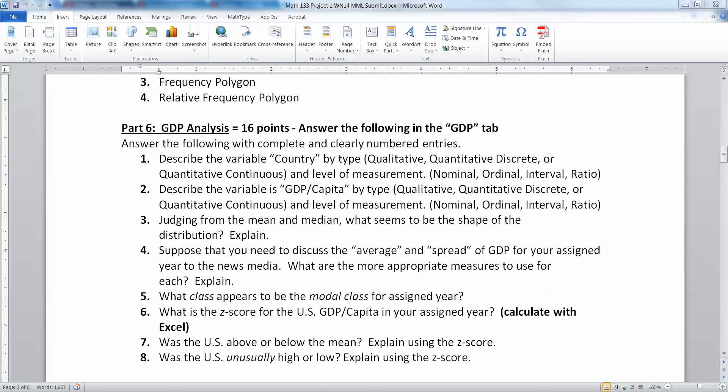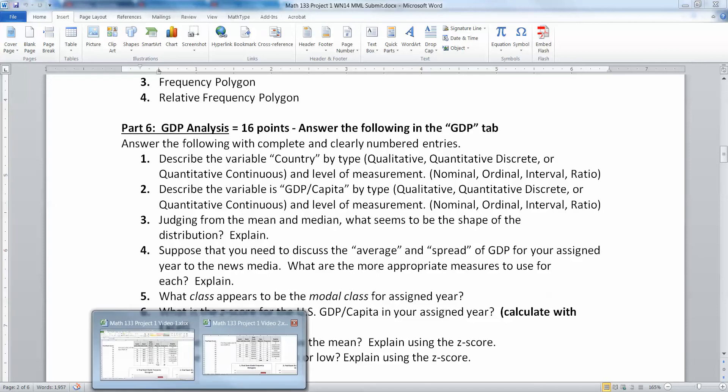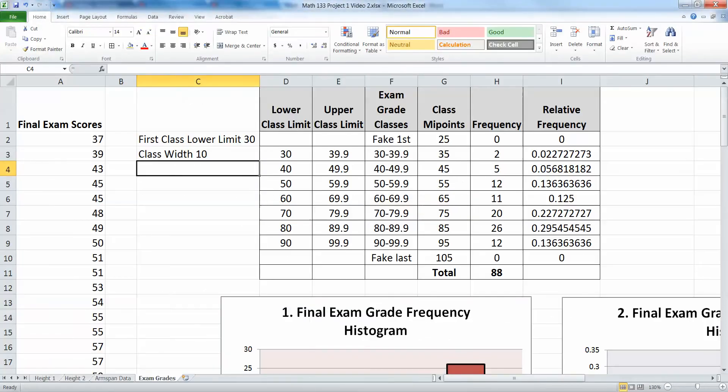We want to consider now Part 6, which is the analysis portion, which is of course very text heavy and not very Excel heavy, if you will. But nevertheless, you need to put your answers in Excel, so we need to think a little bit about this. So let's go back to our Excel spreadsheet for just a second.